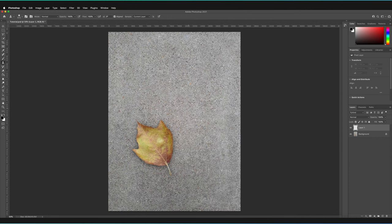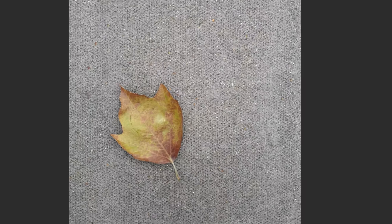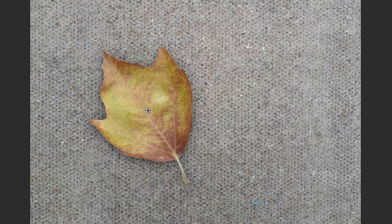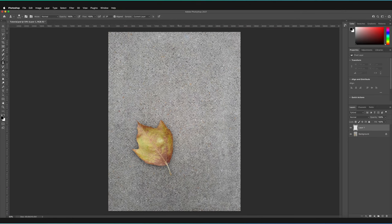I'm going to show you the incorrect way of doing this first. With the new layer selected, I can no longer see a preview. To use the clone stamp tool, I hold Option (or Alt on Windows) to change the cursor to a selector, click on the middle of the leaf to set the source, and then let go. But nothing appears in the brush preview circle.